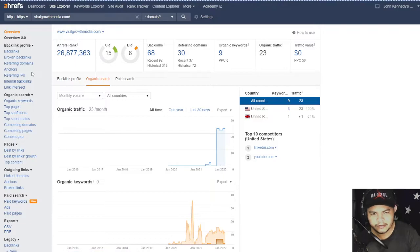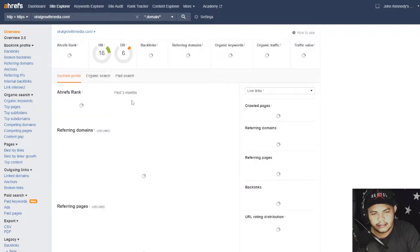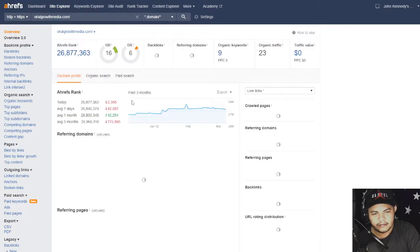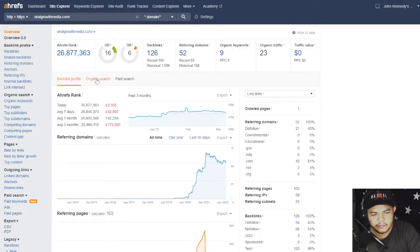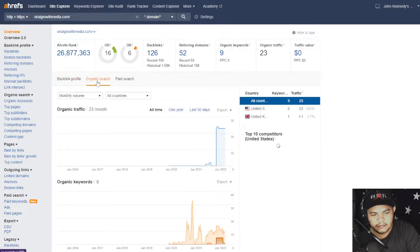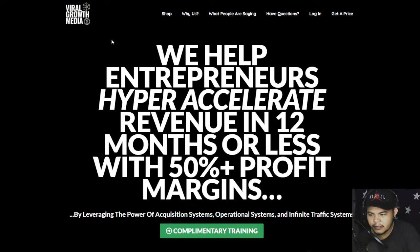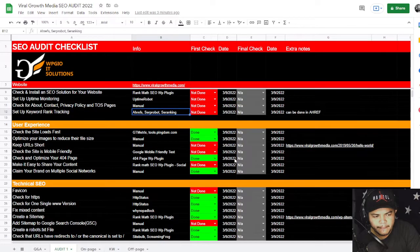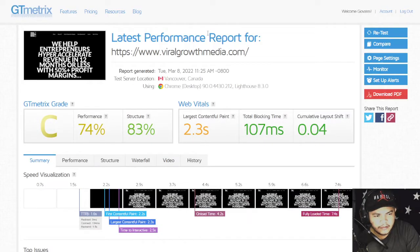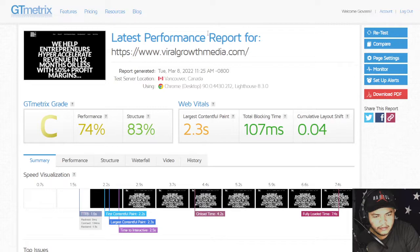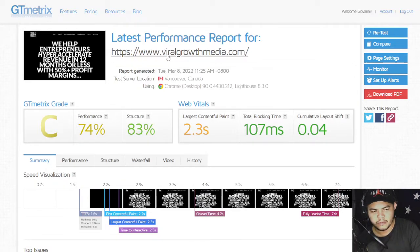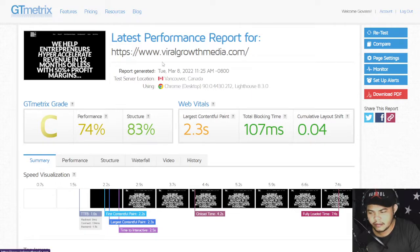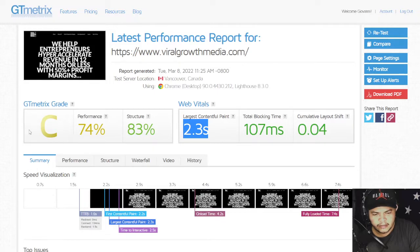They currently have six to eight backlinks, 30 referring domains, nine organic keywords, 23 organic traffic, and zero traffic value. All right, sometimes it's different data in here. No worries, they are having good redirects, no mixed content, and it's 2.3 seconds.